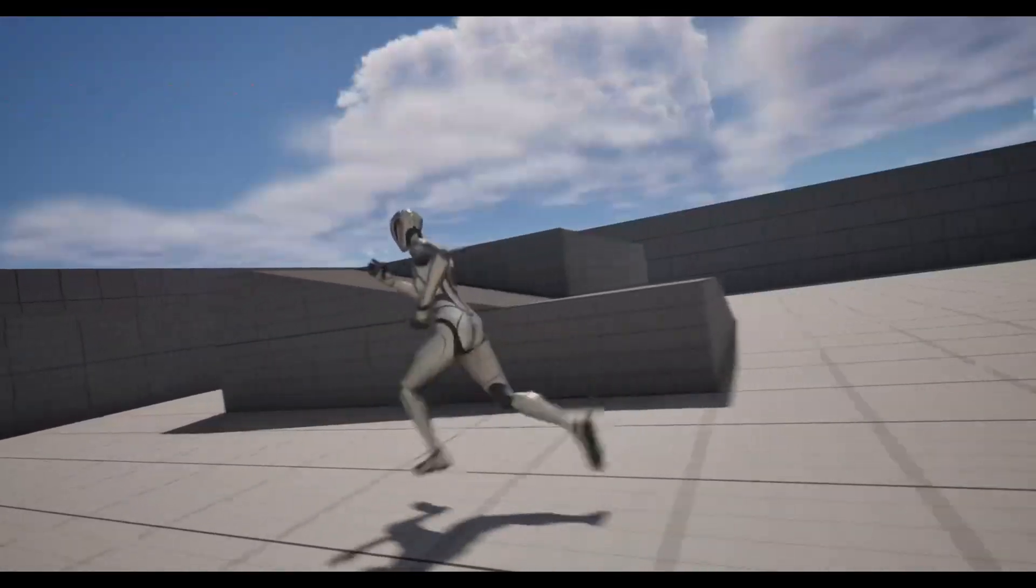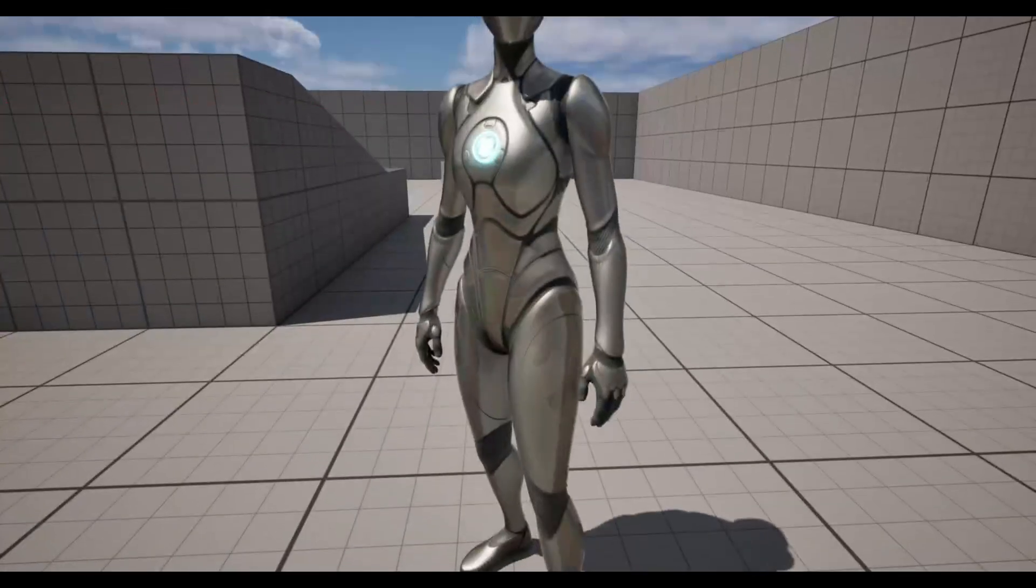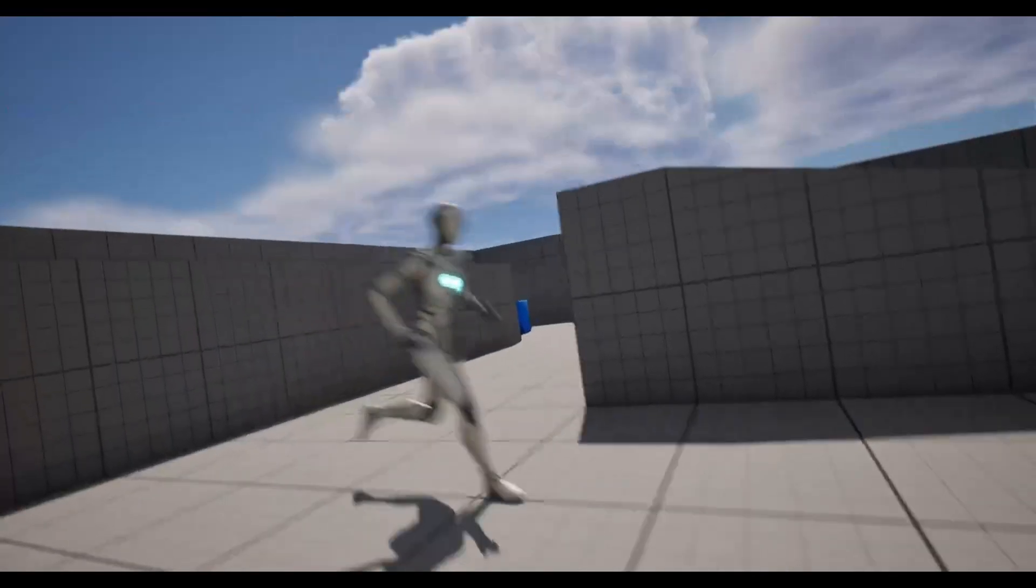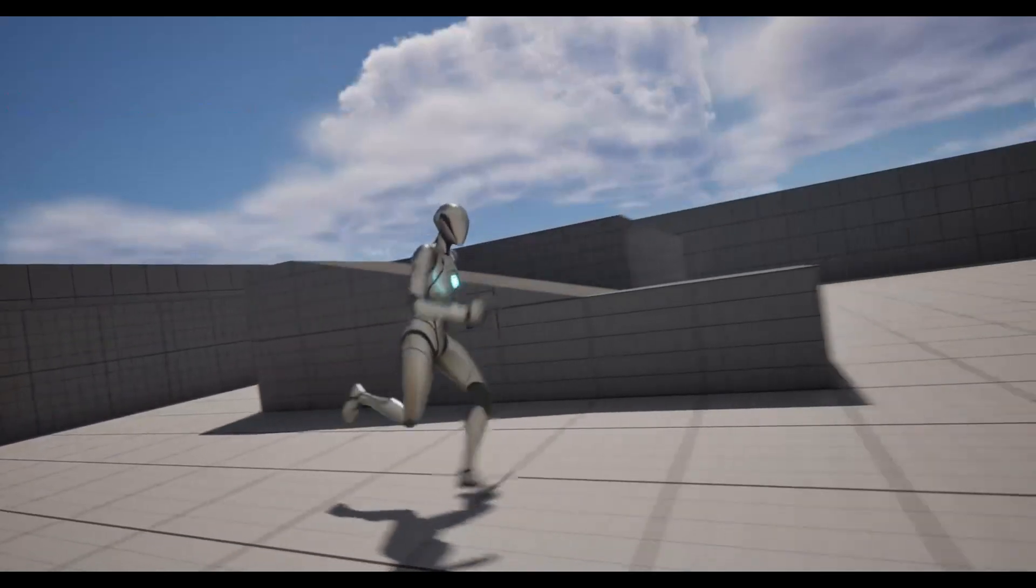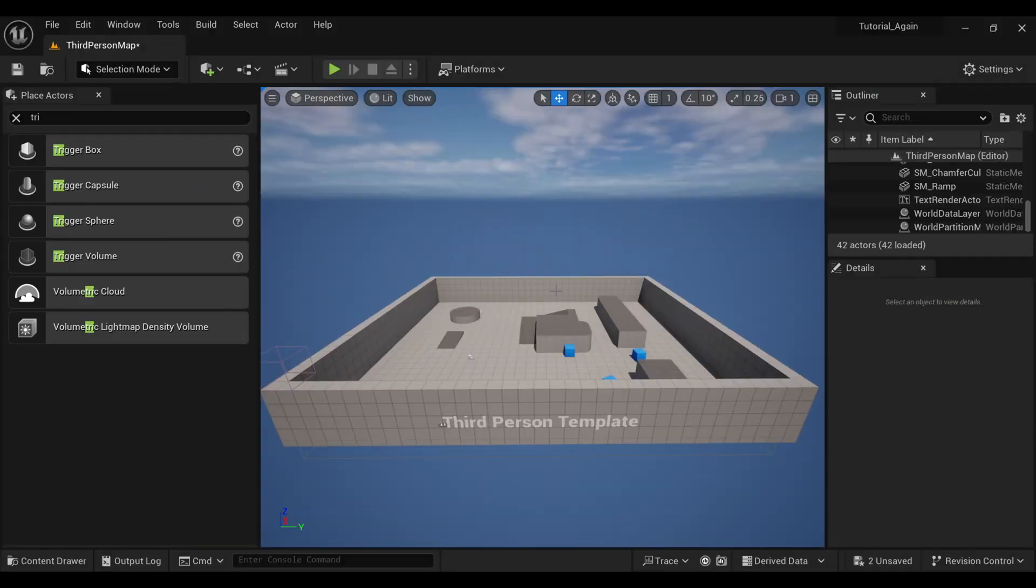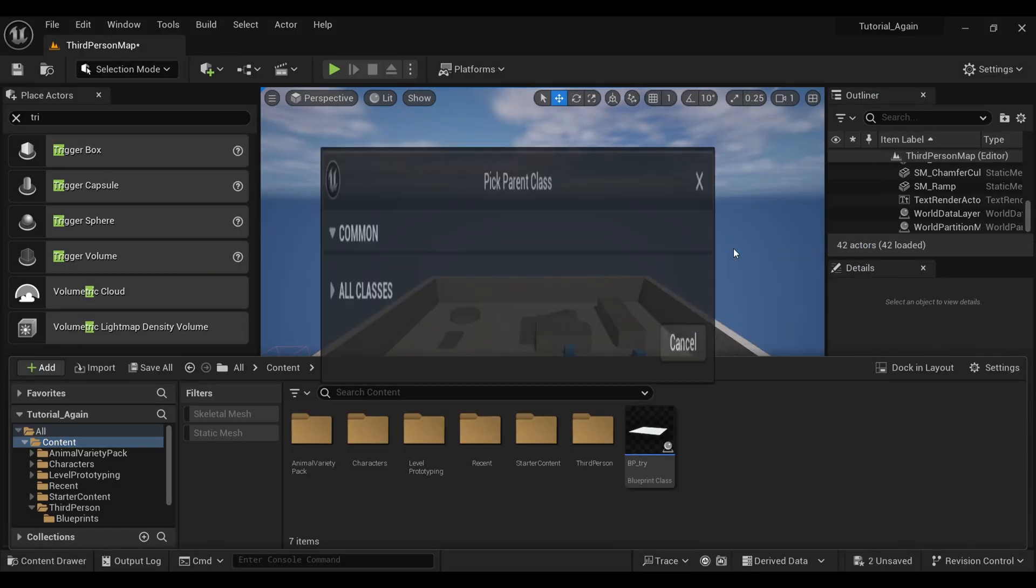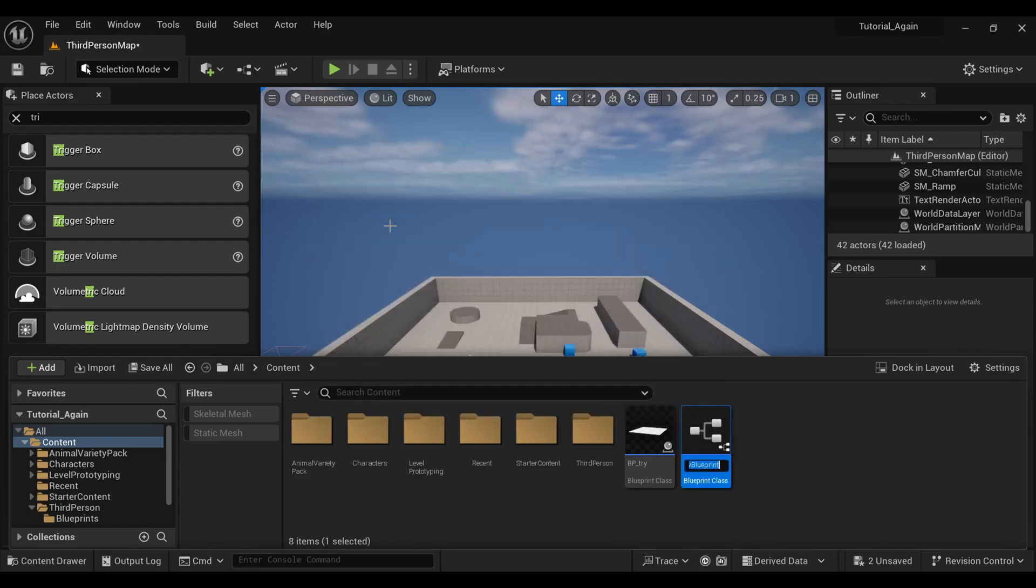Hello everyone, in this video you will learn how to make an automatic camera switch at a particular location in Unreal Engine. Let's begin. First, I will open my Content Browser and here I will make a blueprint for